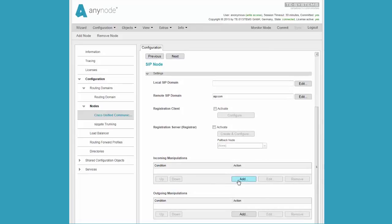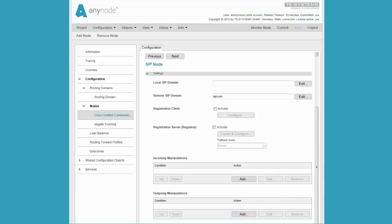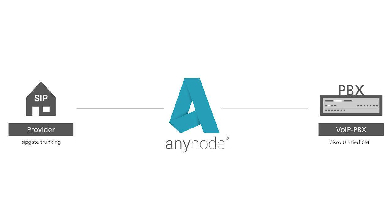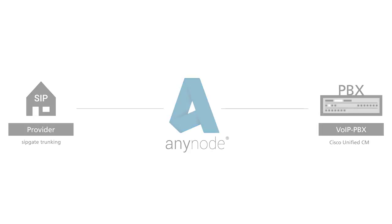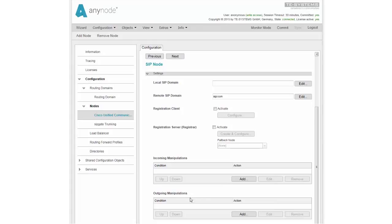Using the Add function in the SIP node menu, we can configure manipulations separately for incoming and outgoing calls. The flow is like this: A call comes in from a SIP provider, then the call is put through the incoming manipulation table and the phone numbers are manipulated or changed accordingly. Then the call is processed by the internal AnyNode router where the decision of where to route the call is made. In our example, the call goes to the Cisco. The call goes back to the table of outgoing manipulations for the Cisco. We can enter changes in the phone number again here, if desired.